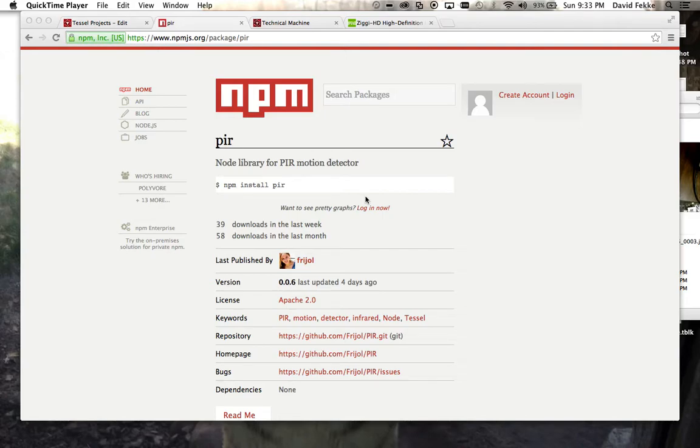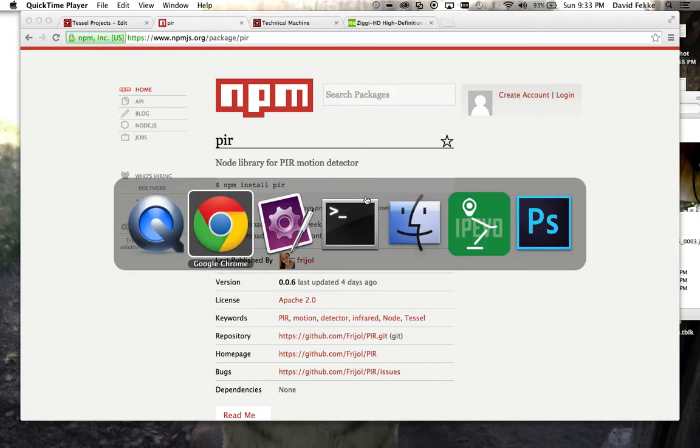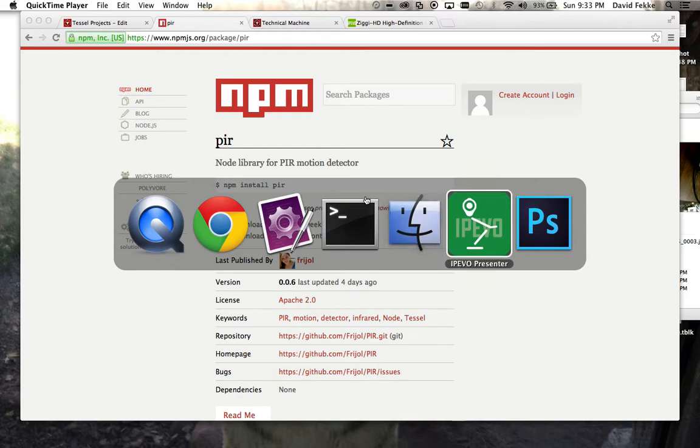Hi, this is David Feke, and I want to demonstrate a project I built for the Jaxnode User Group. We did a presentation on the Tesla microcontroller back in September.